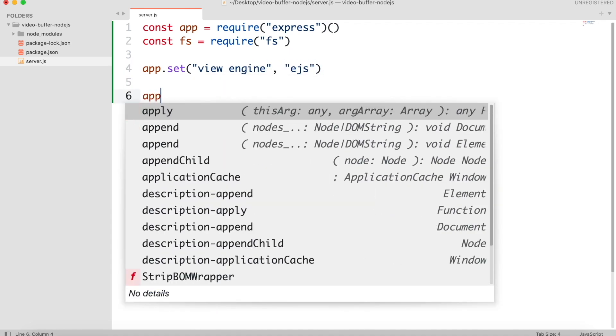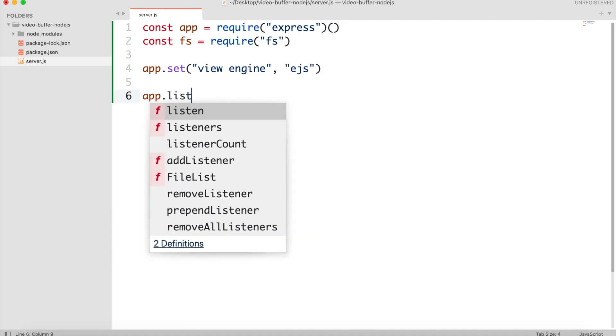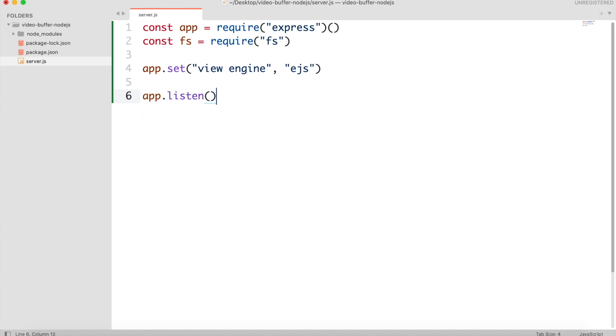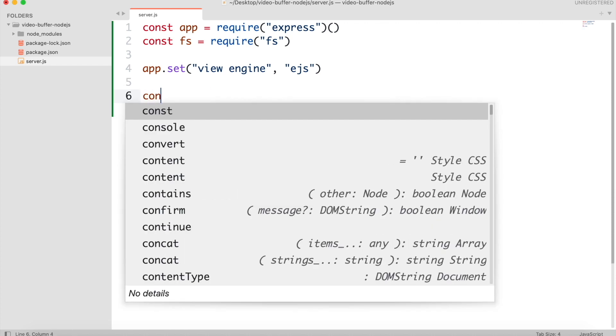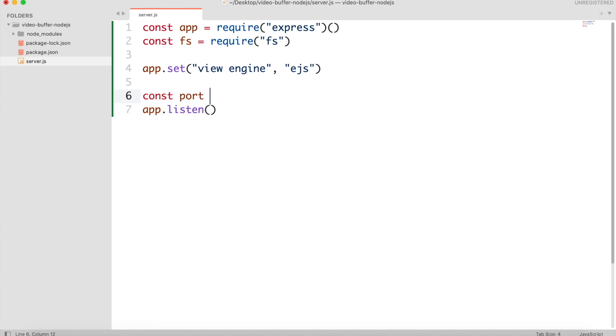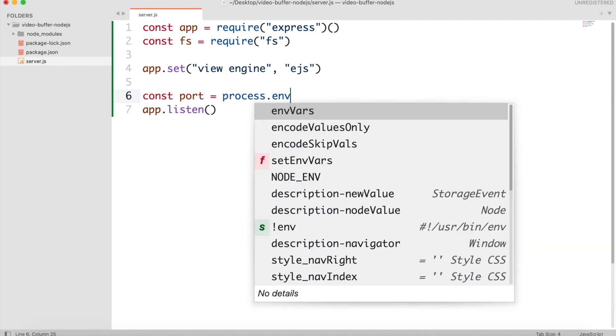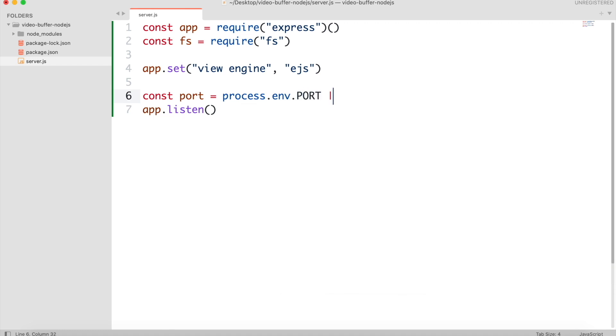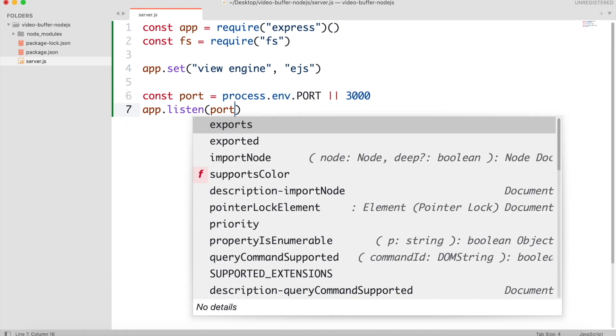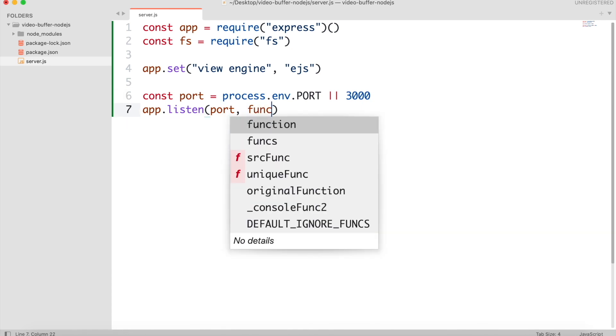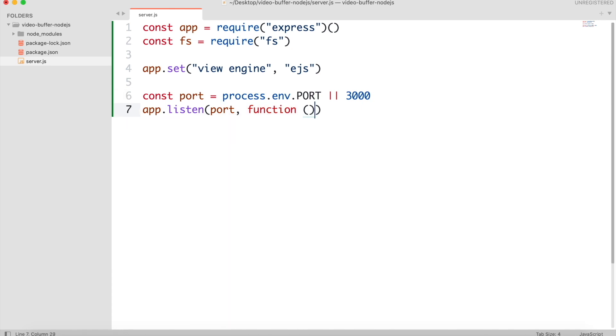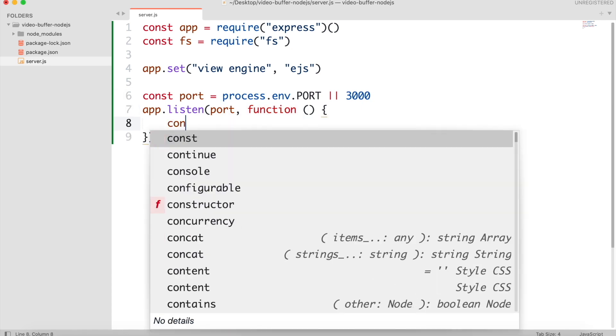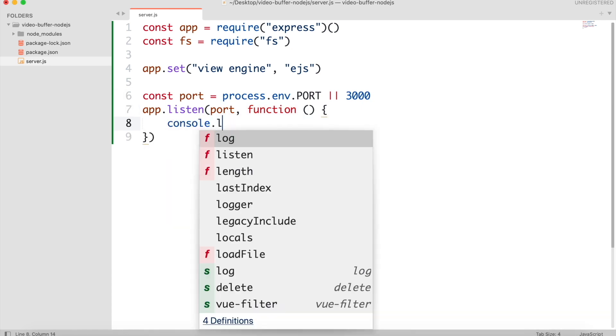And start listening to server at port 3000. We can get the server port using process.env which stands for environment .port. If the port number is not set in server's environment, then the port 3000 will be used. This callback will be called when the server started running.